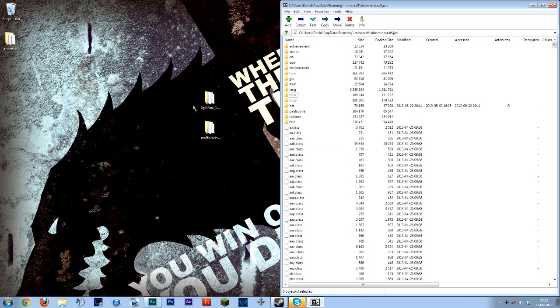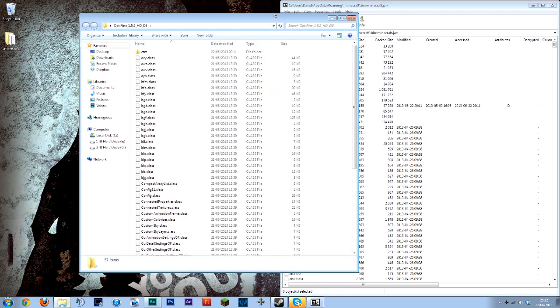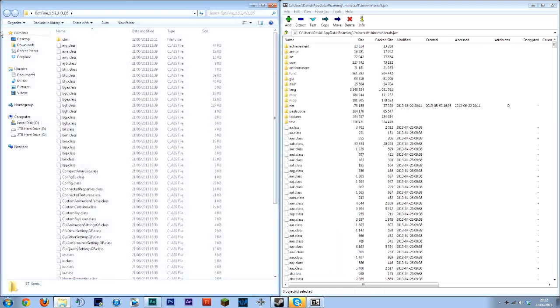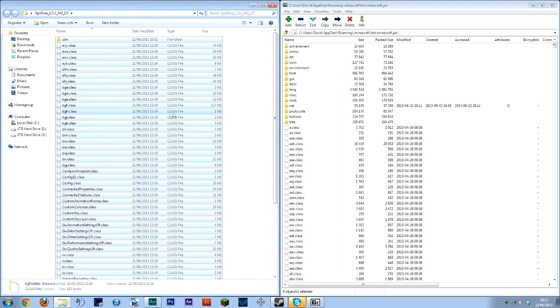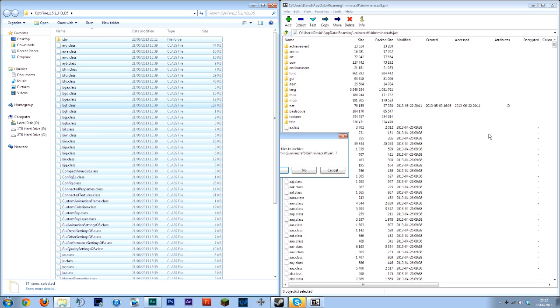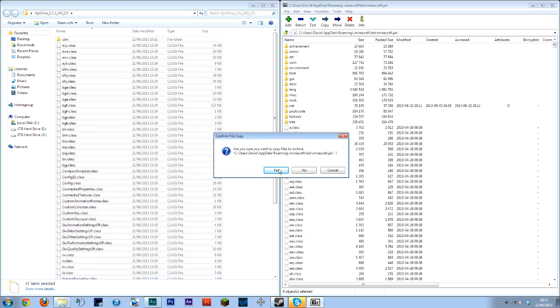Then just close that window and open the Optifine one and do exactly the same again. This has obviously got a ton more things. Copy that over there.